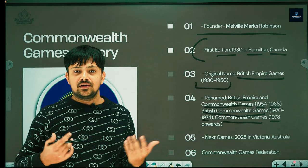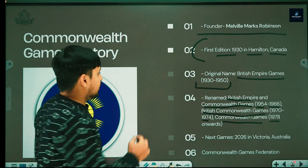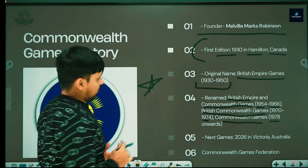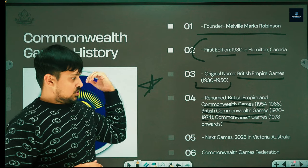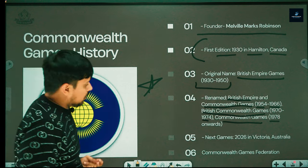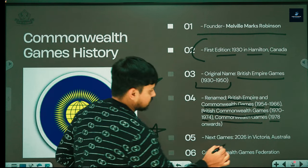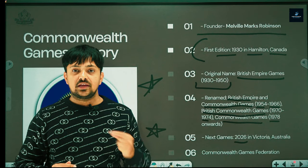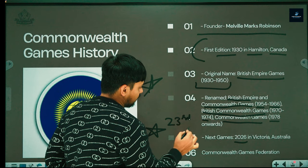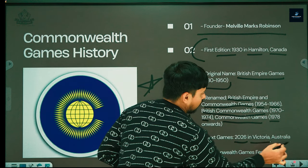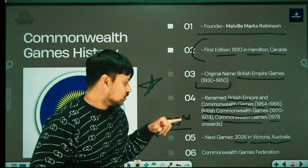The name Commonwealth Games became official from 1978 onwards — this name change is very important to remember. The 23rd edition of the Commonwealth Games was held in Victoria, Australia. This is a very important question that could appear in exams.